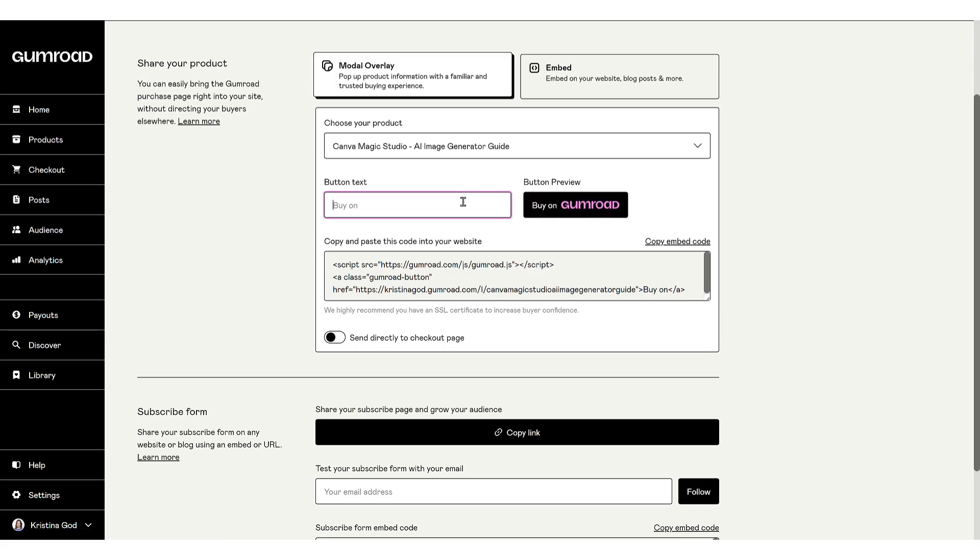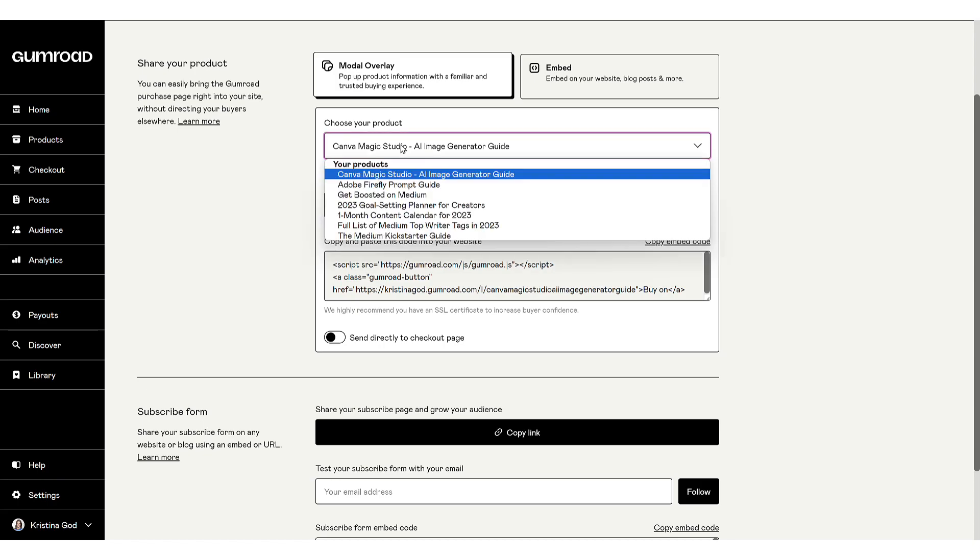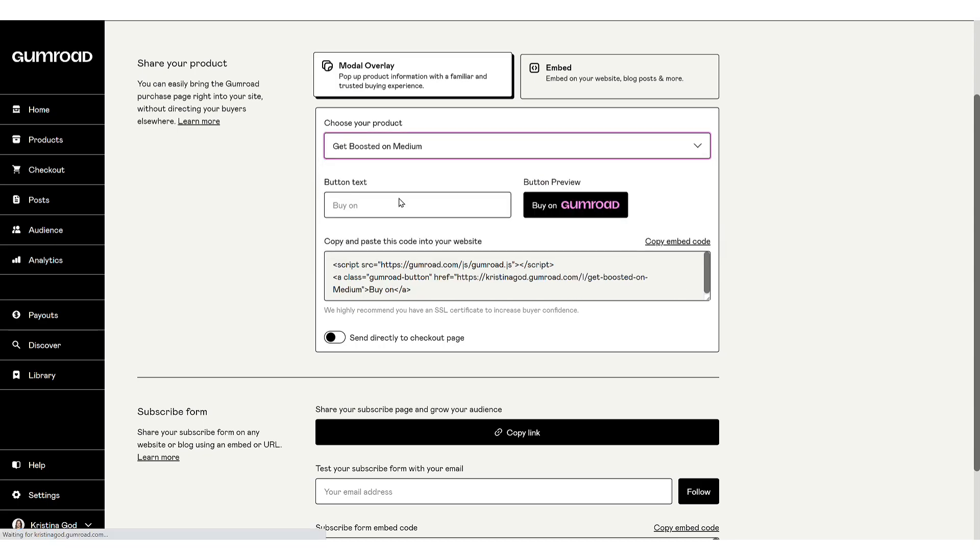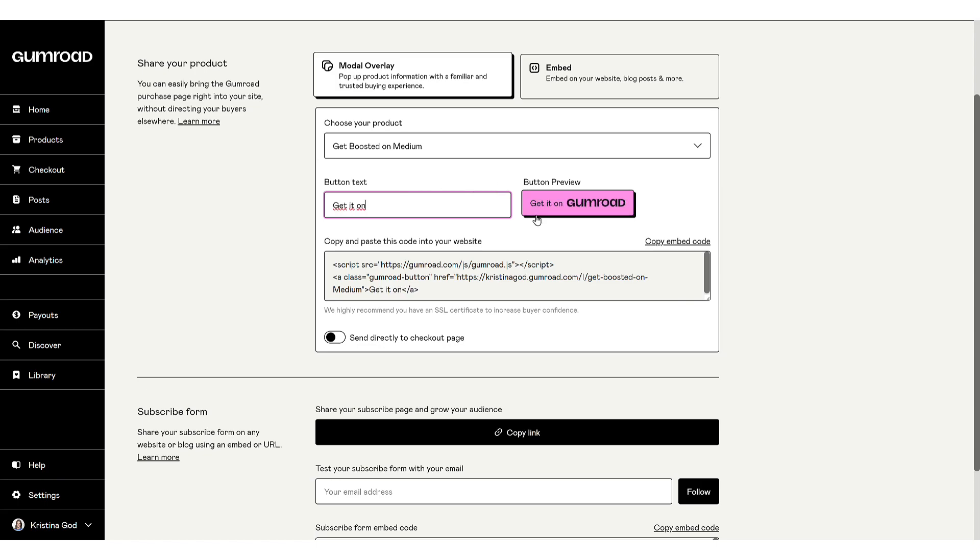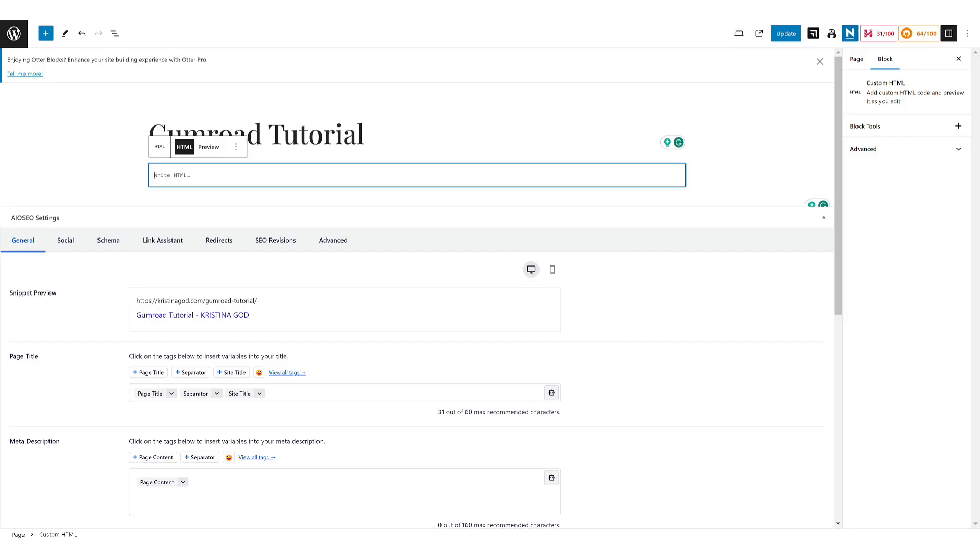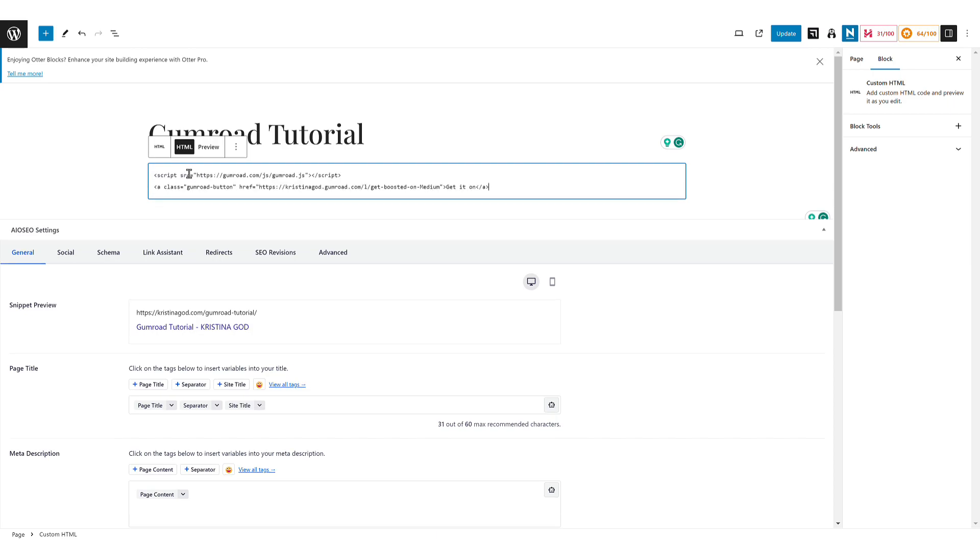For instance, if I decide to create a button for my Get Boosted on Medium guide, I might label it Get it on Gumroad. You can easily copy the necessary code with a copy to clipboard function, then return to the WordPress site to paste it into the previously added HTML block.